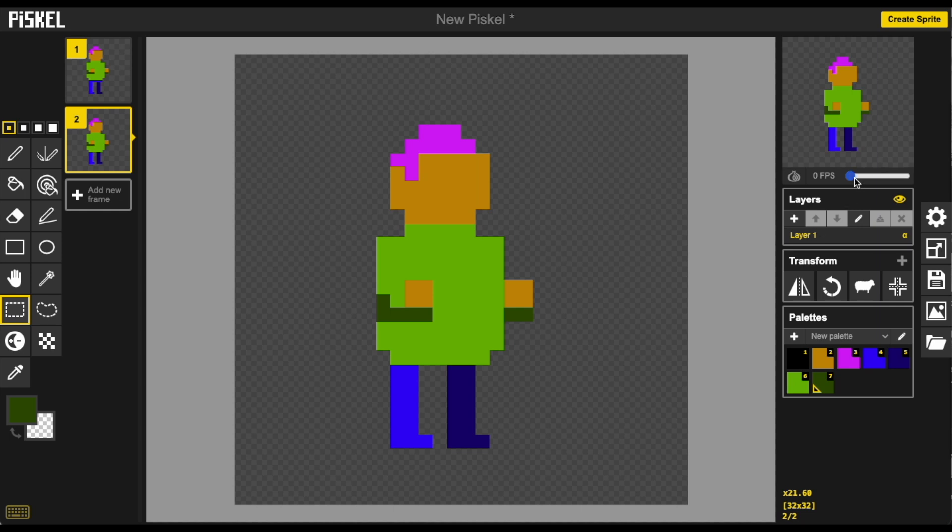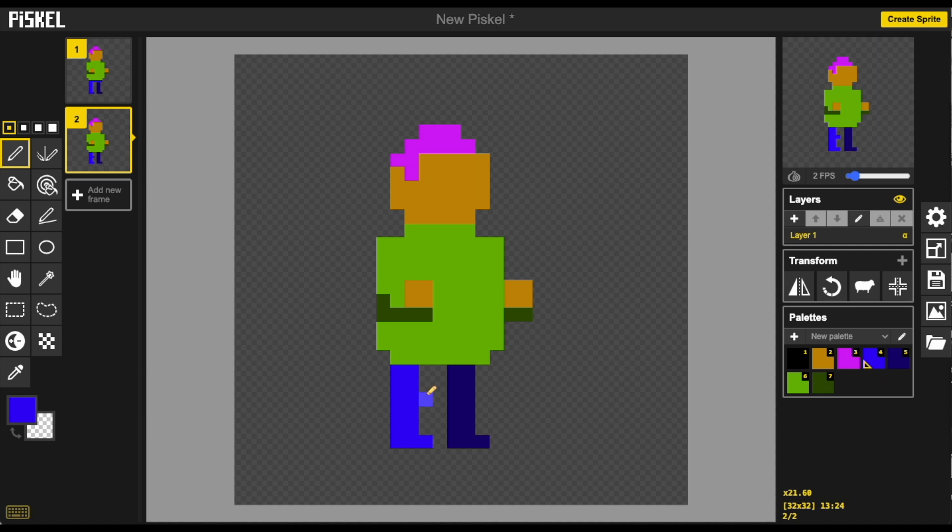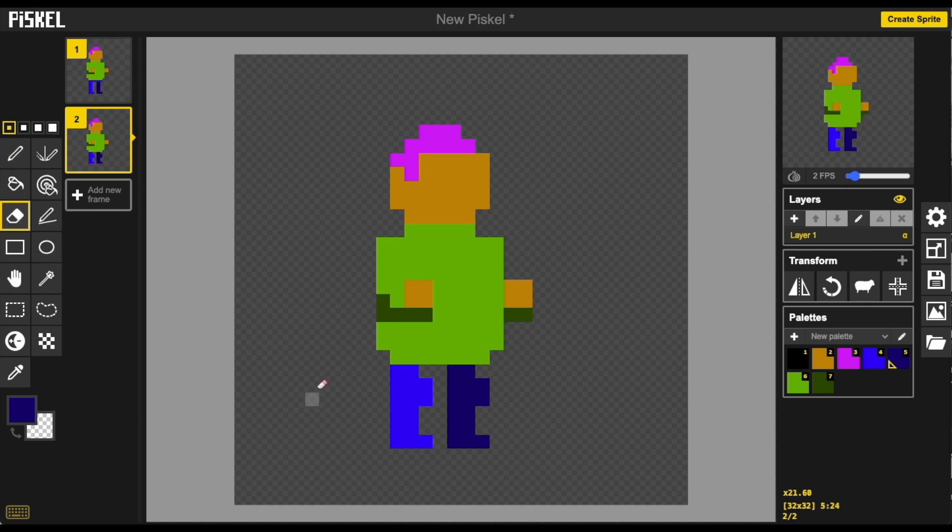Up here we can select a frame rate to get a bit of a preview. I'm also going to add some bent knees action so adding a couple of pixels to the knees and maybe just erasing one from the back so it looks like our character is sort of compressing themselves down or bending down.